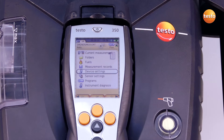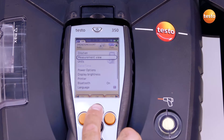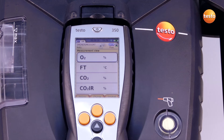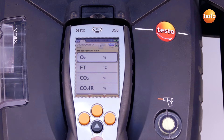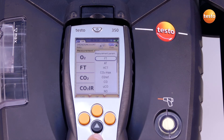To configure the display, I select the menu device settings and measurement view. The measurement parameters and units can change when the country setting is altered. In order to change the measurement value view, I select the desired line. I select the measurement parameter and the unit with the change button.